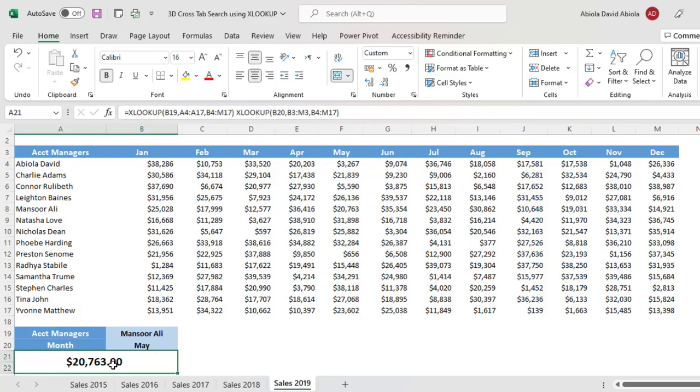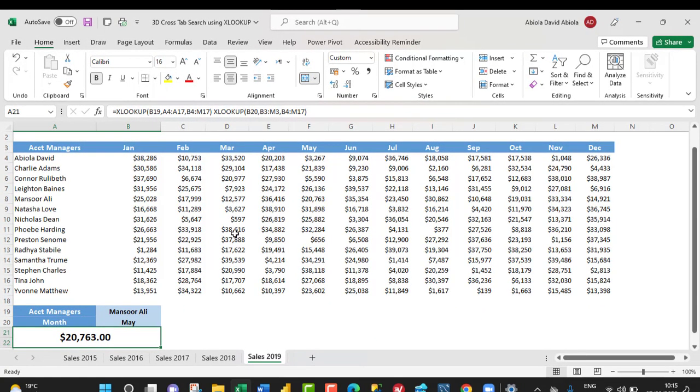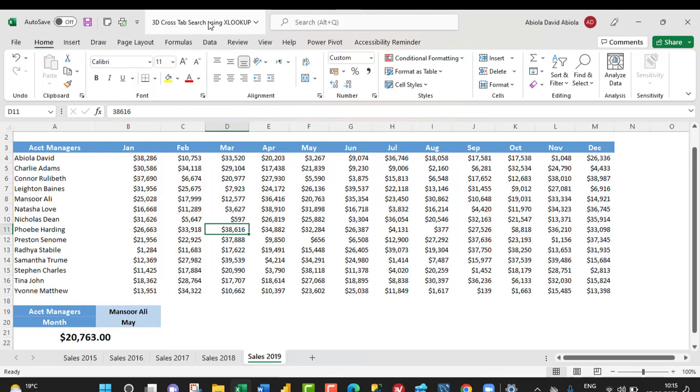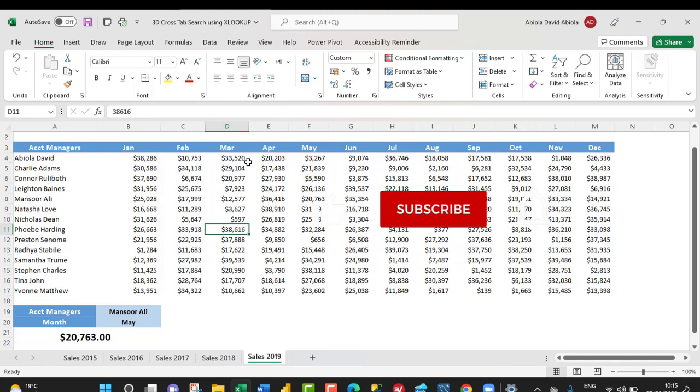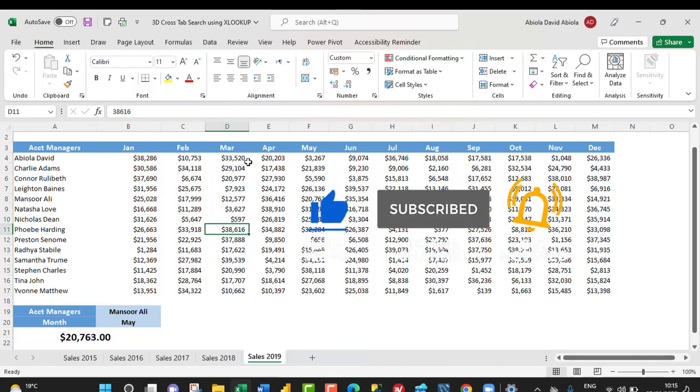So, this is basically how we can create the 3D cross tabular search using XLOOKUP function. I hope you enjoyed this video. If you did, you can like, comment, share, and consider subscribing to this channel. Thank you and bye for now. Cheers.